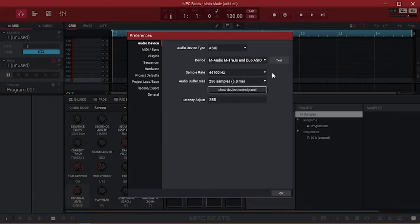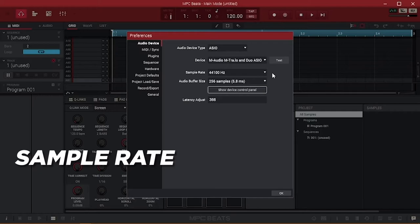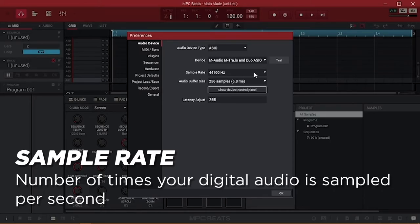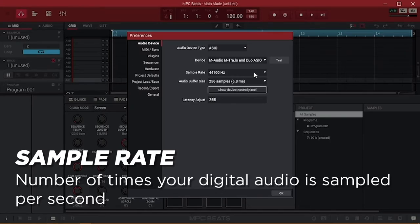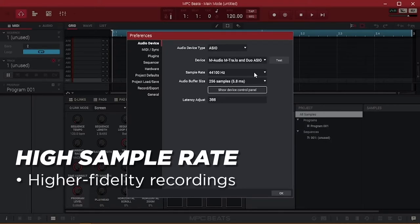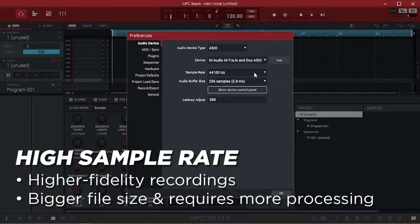Now let's shift to sample rate, which controls how many times a sound is sampled per second. Think of these samples as snapshots of the sound at any particular point in time. Just like how a video is made up of individual frames, digital audio is made up of individual samples. A higher sample rate yields recordings that are more nuanced and of higher fidelity, but also increases file size and requires more processing power.